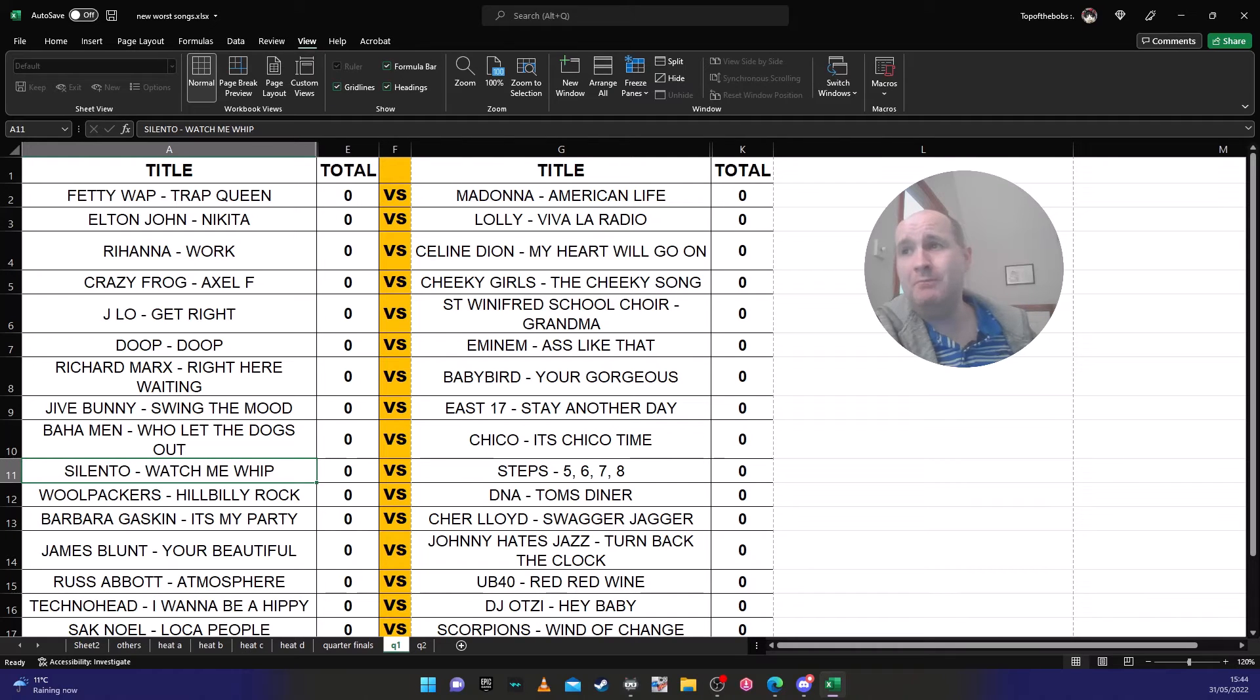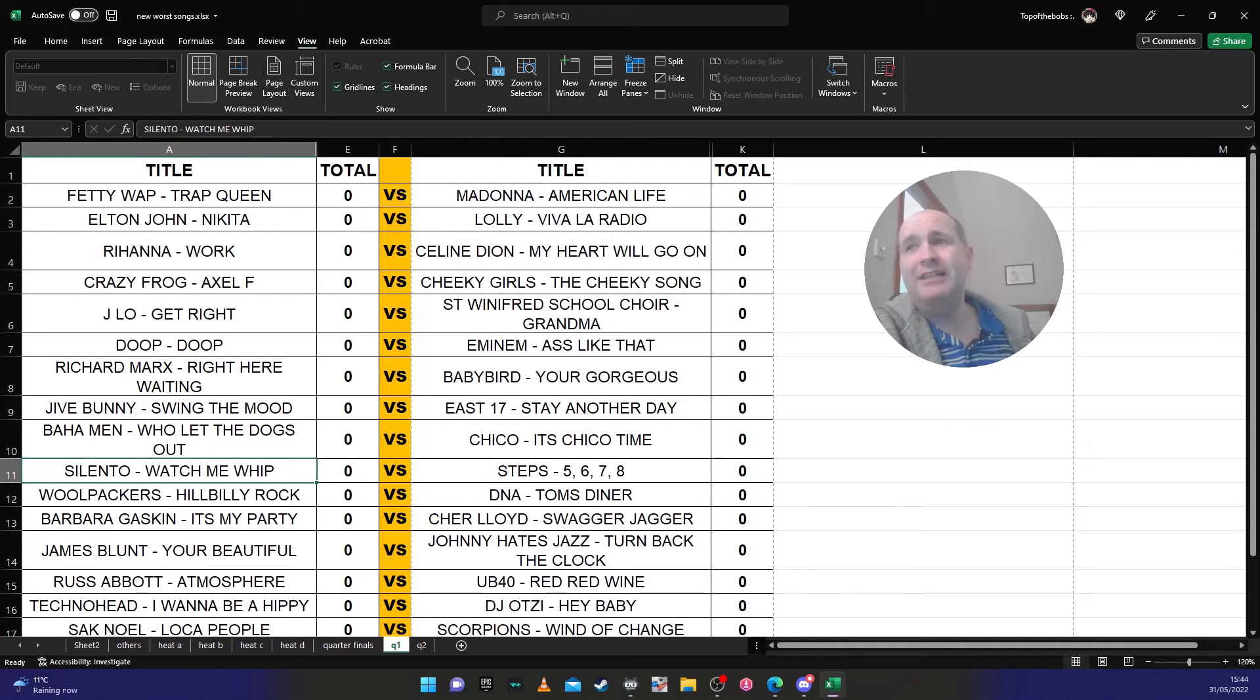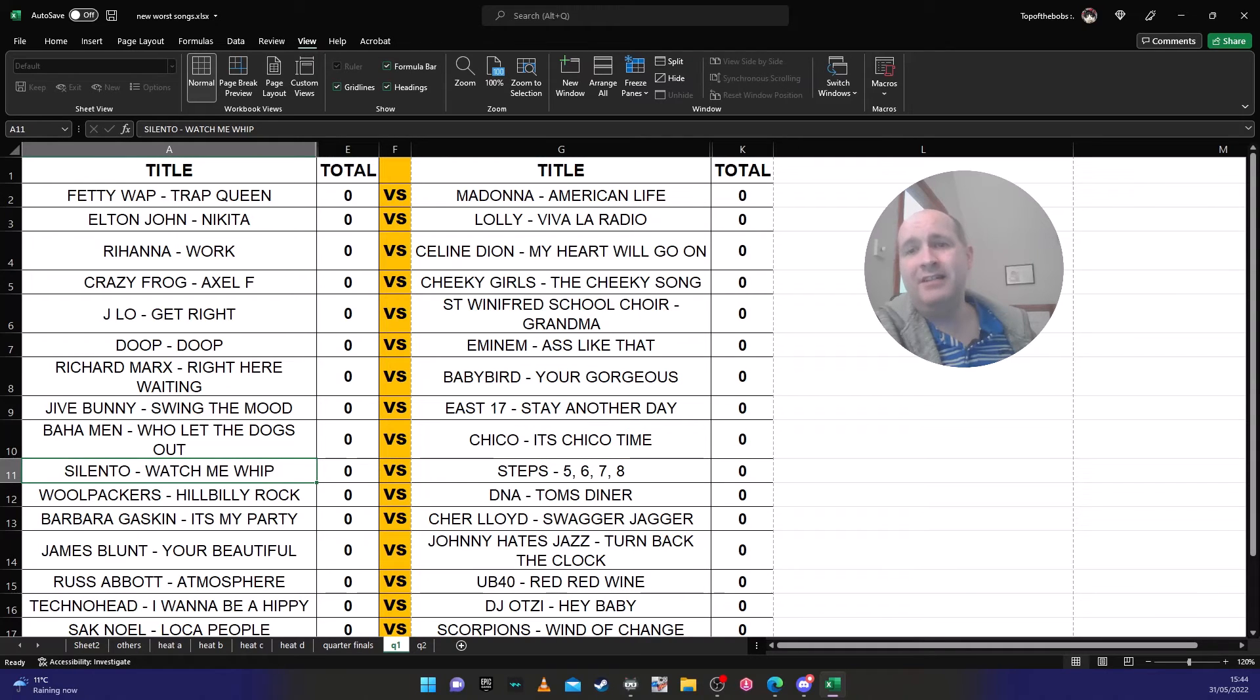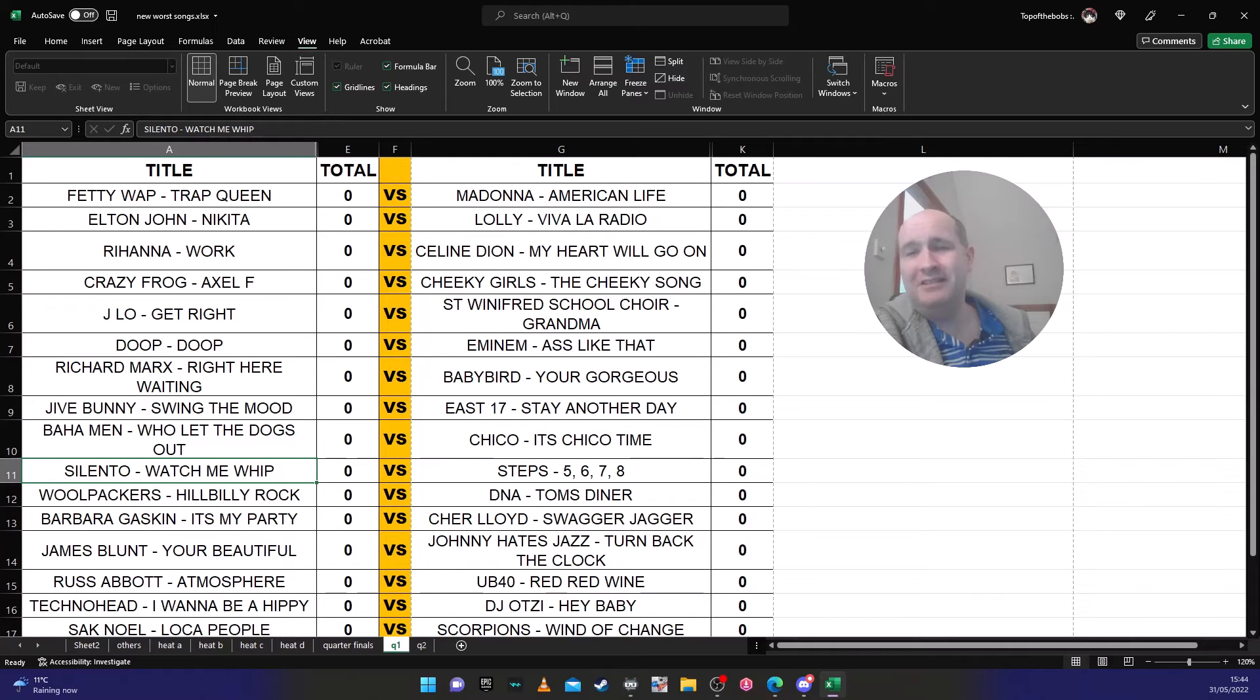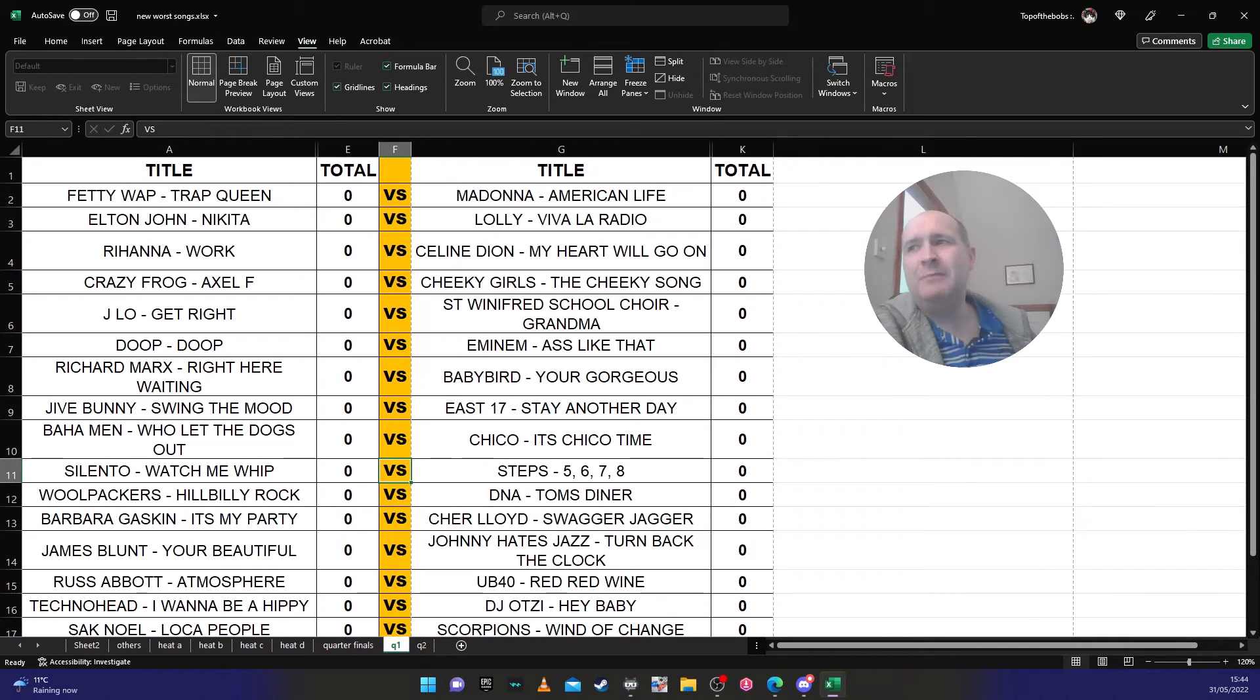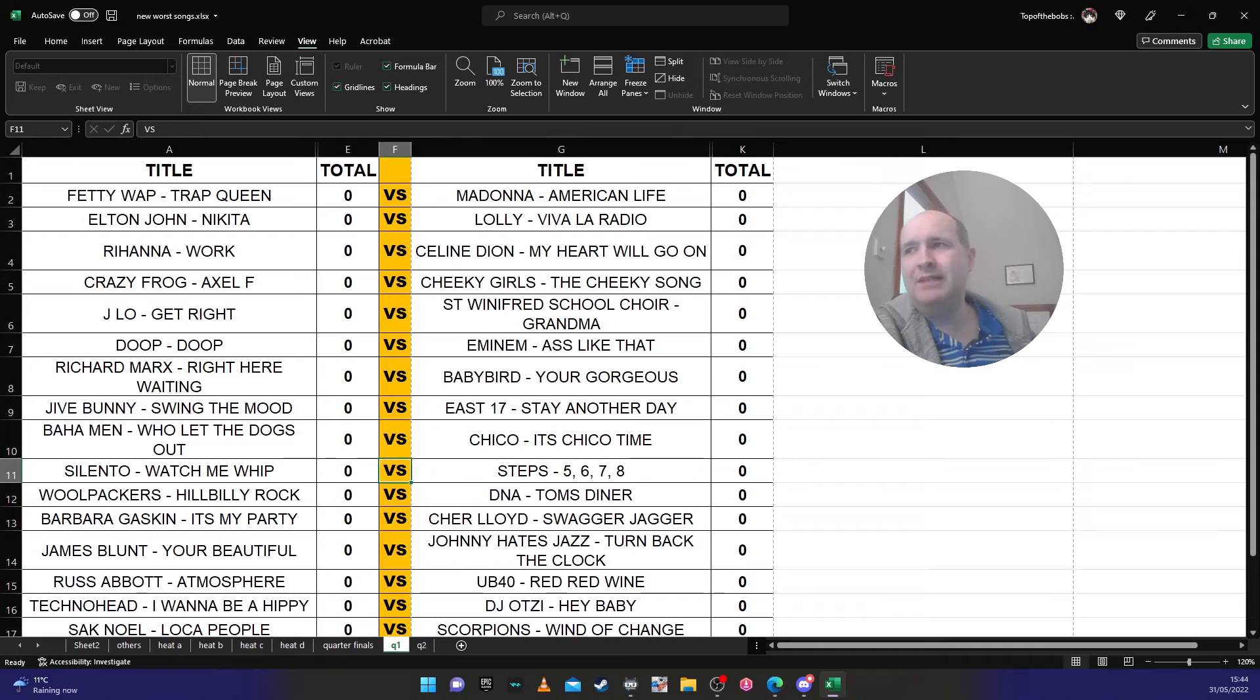Silento 'Watch Me Whip' against Steps '5, 6, 7, 8'. It'll be Silento, I can't imagine Steps will get many votes against that.